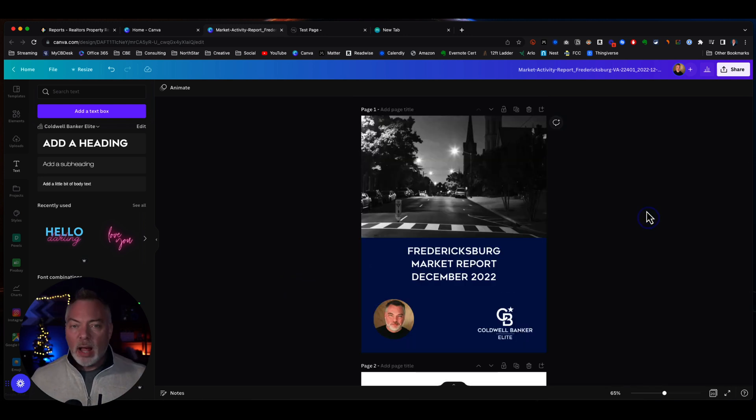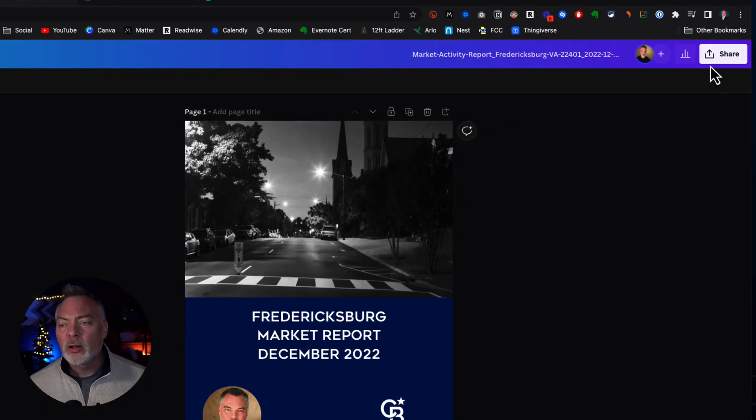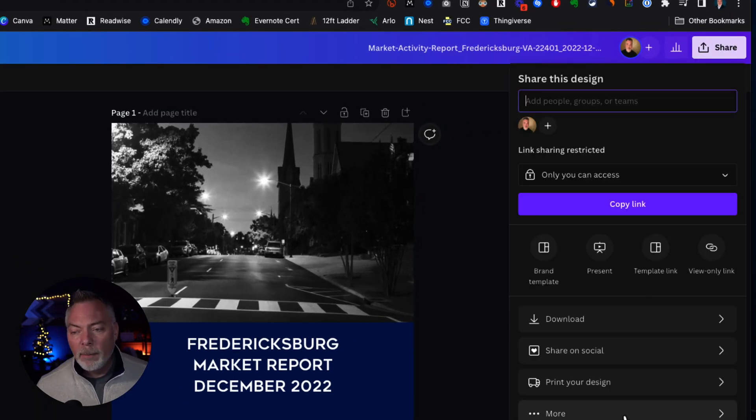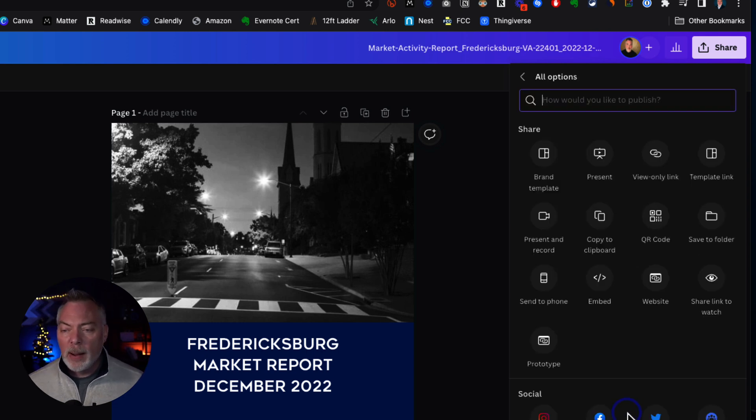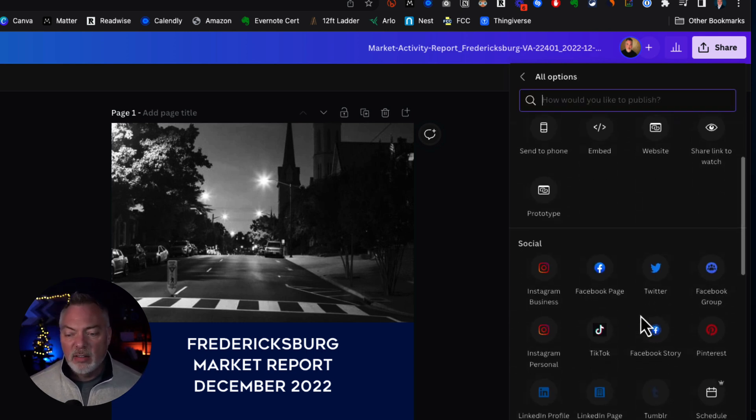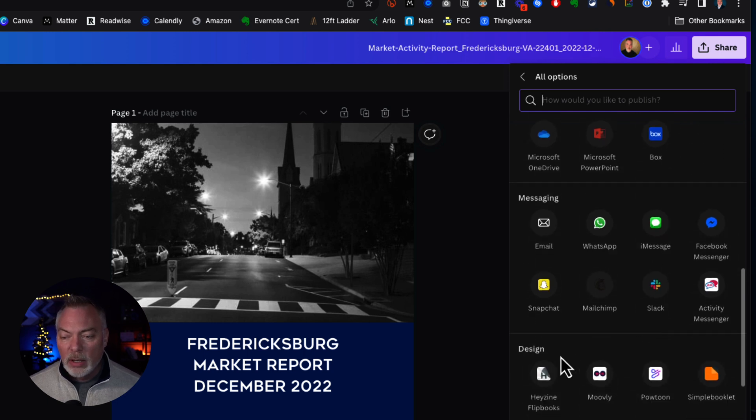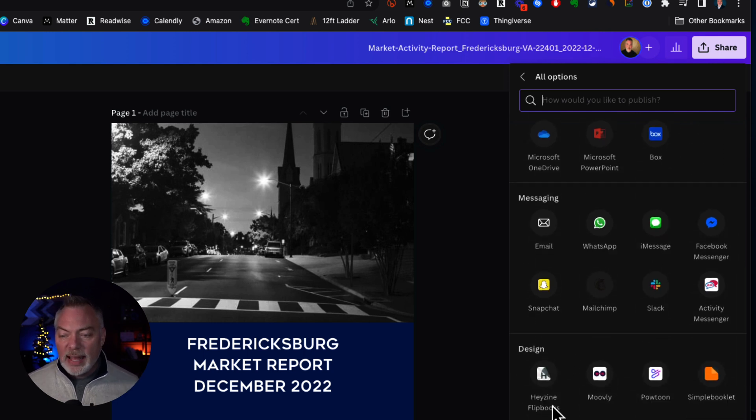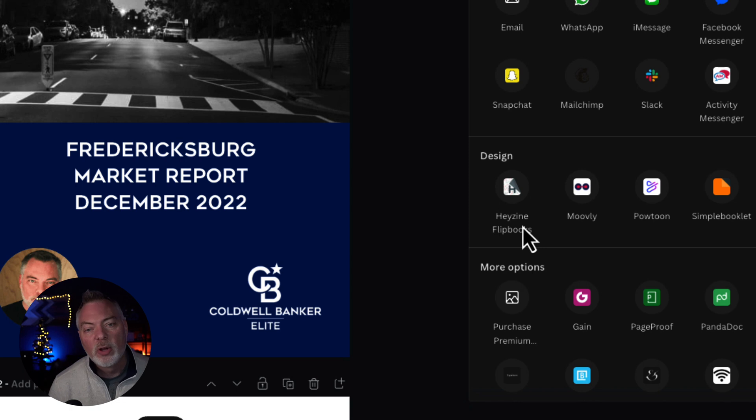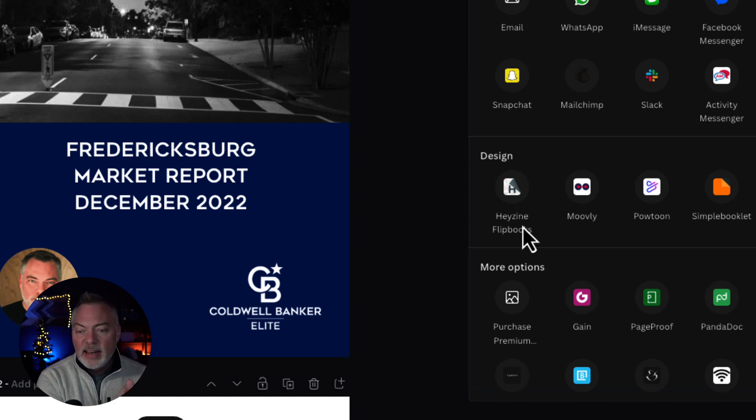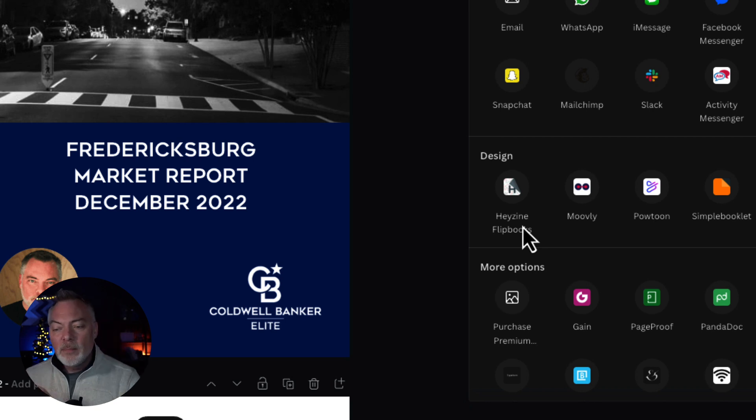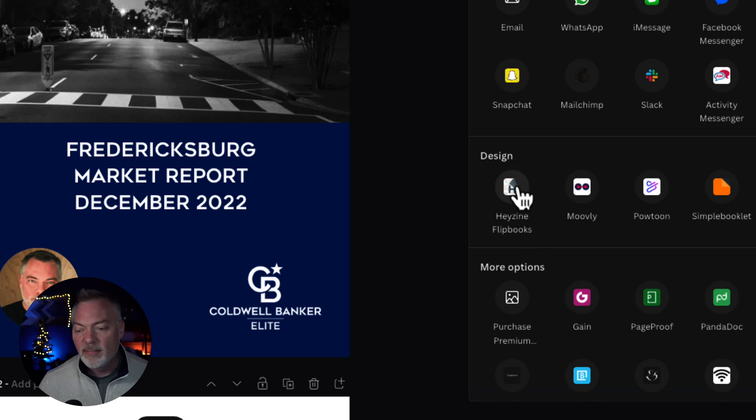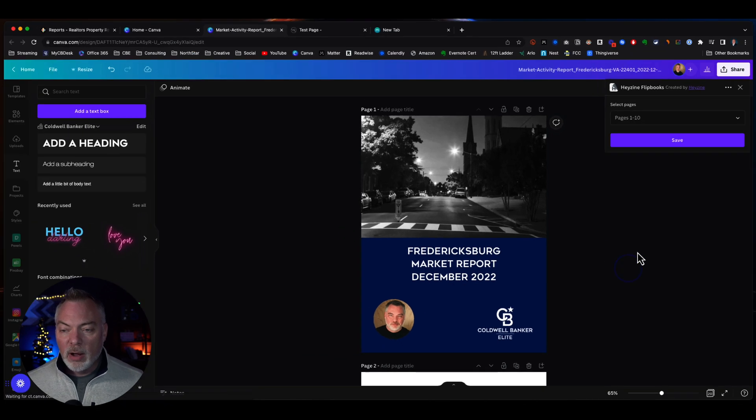When I'm done with this report, I'm going to go click on Share and I'm going to click on More. Now, I'm looking for something called Hazine. And so you can scroll down here to where it says Design and you'll see Hazine Flipbooks. What I'm going to do is take this PDF that I embedded, I've edited, I've made it my own a little bit, and I'm going to import it into Hazine. It's a flipbook. And so I'm going to click on that button.